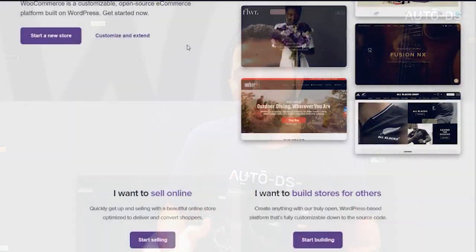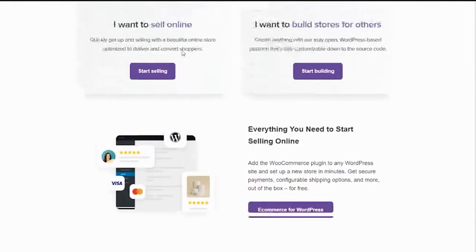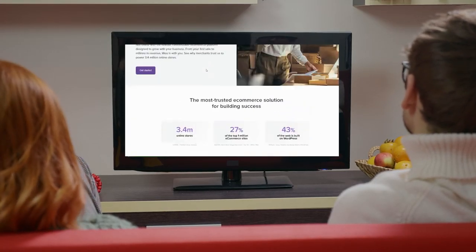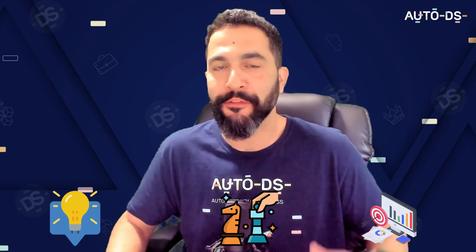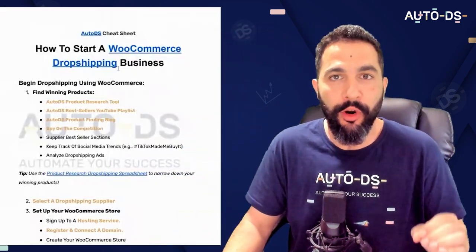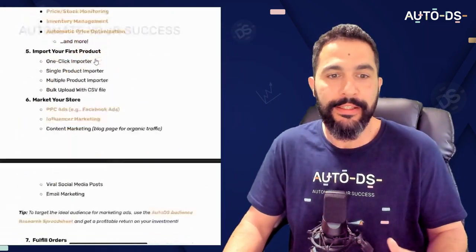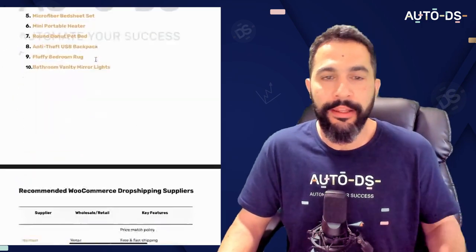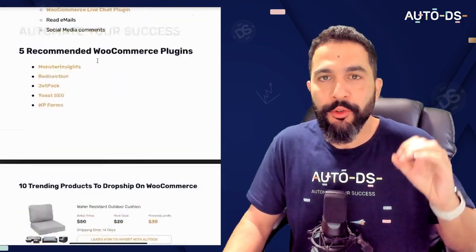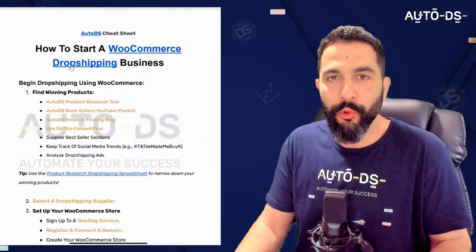In this video, I'm going to create my own WooCommerce dropshipping store completely from scratch and you get to watch every step of the way. Not only am I going to share tips, tactics, and strategies that I guarantee you will not find anywhere else, but I'm also going to provide you with a WooCommerce dropshipping cheat sheet with all the links and shortcuts so you can start your WooCommerce dropshipping business the right way. If you always wanted your own customizable online store, stay right where you are — by the end of this video, you'll go from beginner to pro.